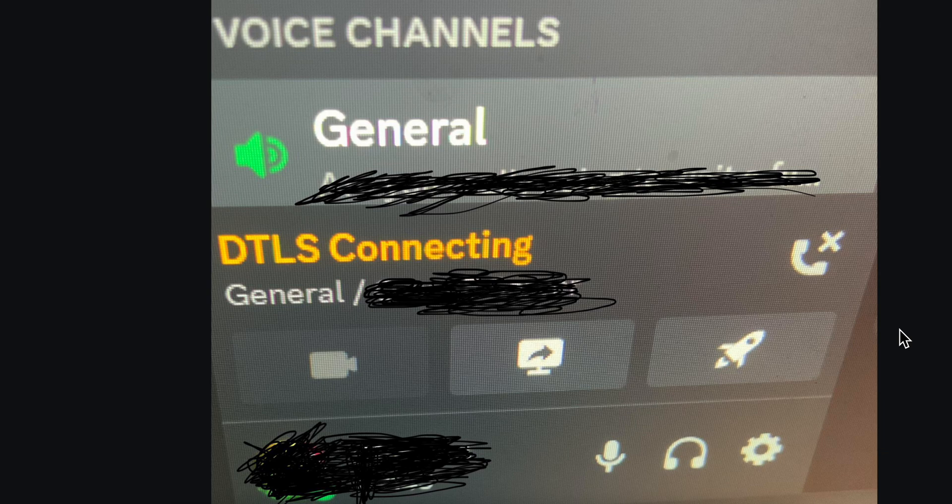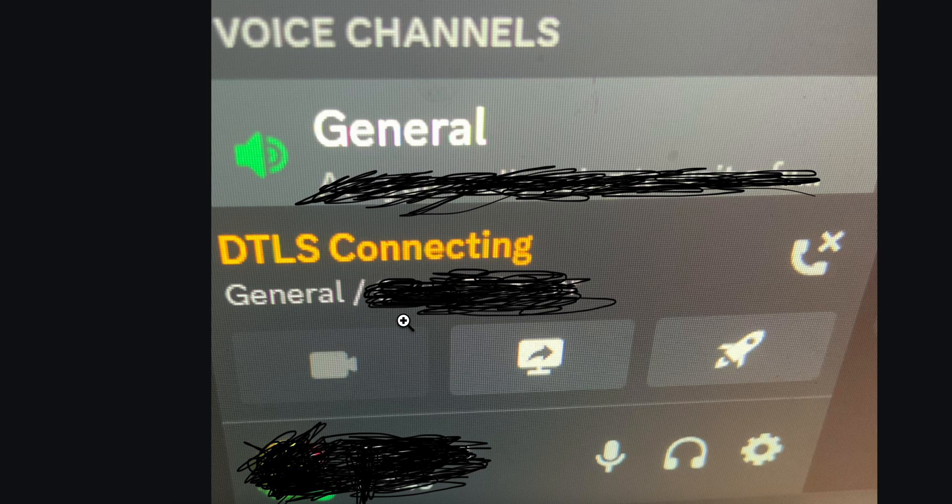In this video I will show and explain you how to fix DTLS connecting on Discord. So there are two ways to fix that. Now before we start make sure to like and subscribe if you find this video helpful.